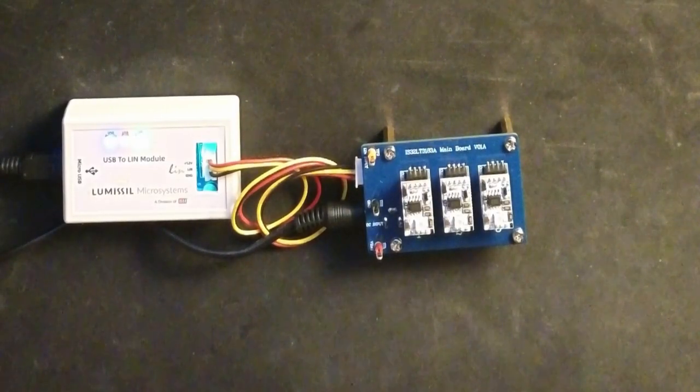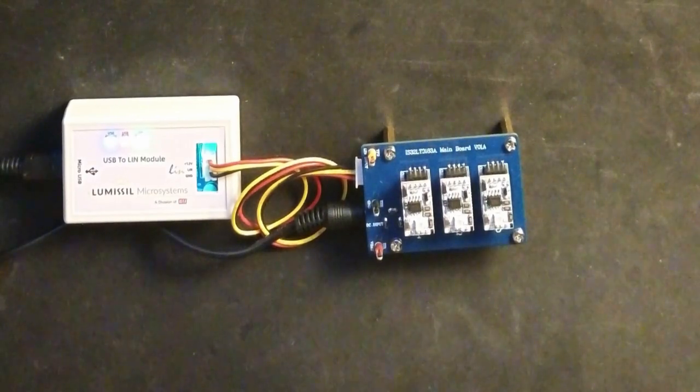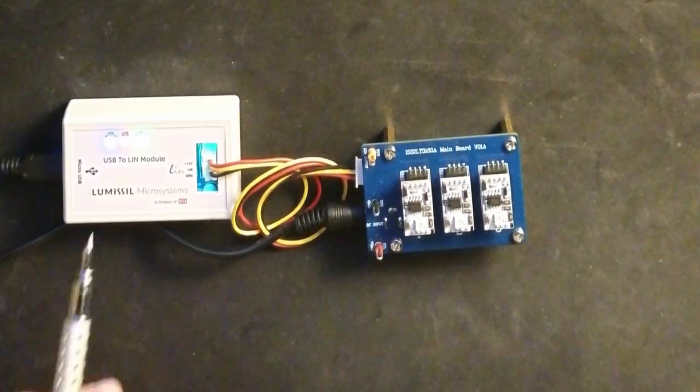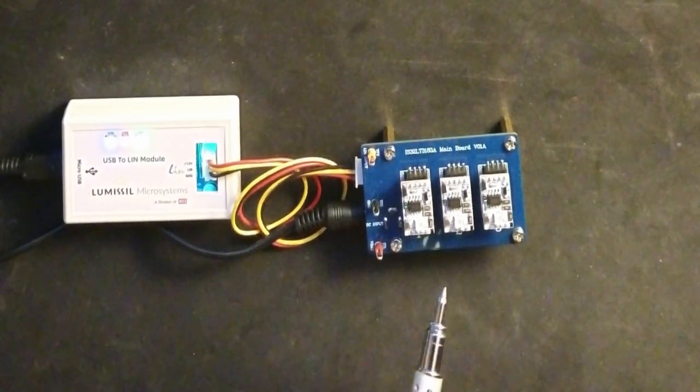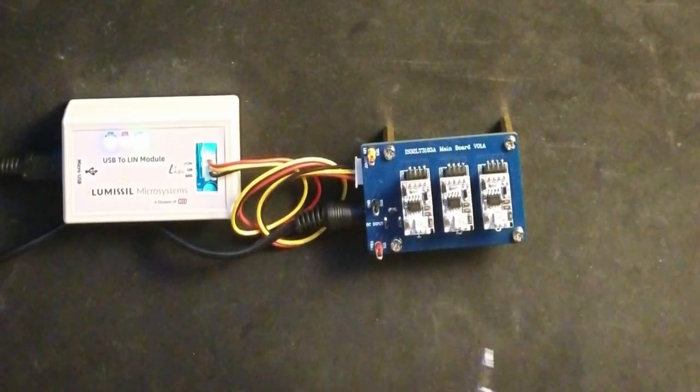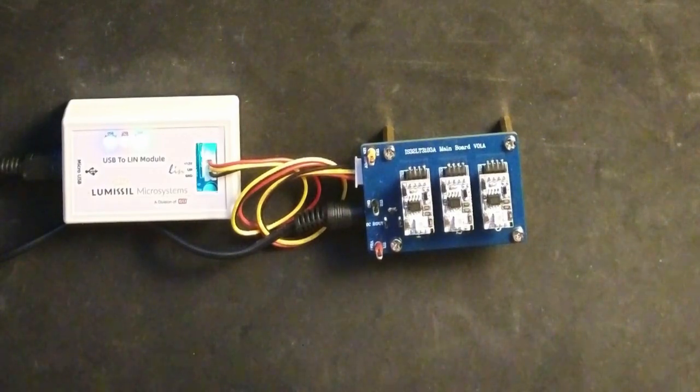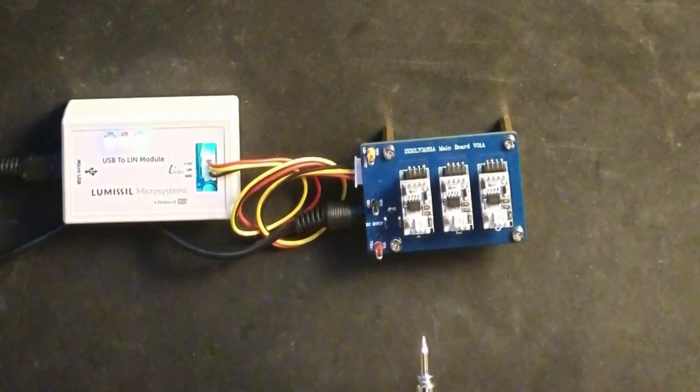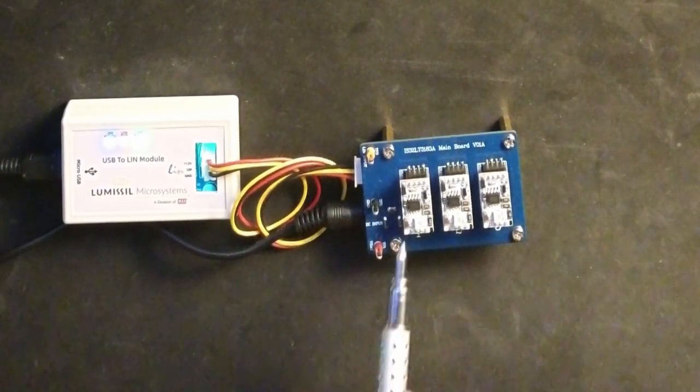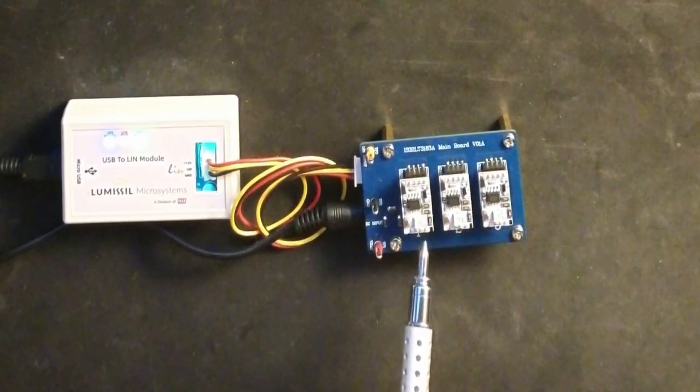The evaluation kit consists of a USB to LIN converter and the evaluation board. The eval board has three modules, each with a 3183 and an RGB LED.